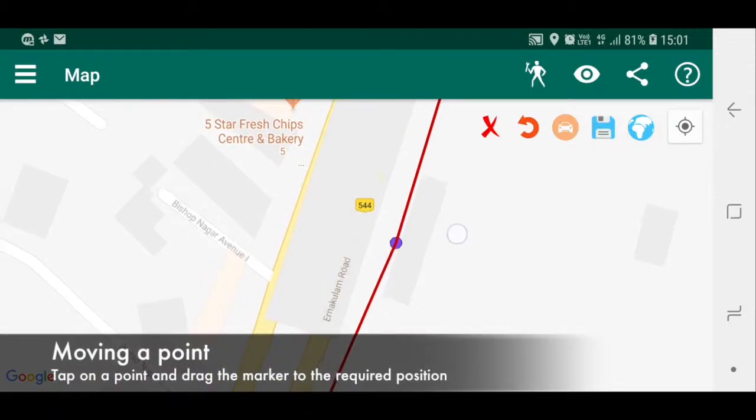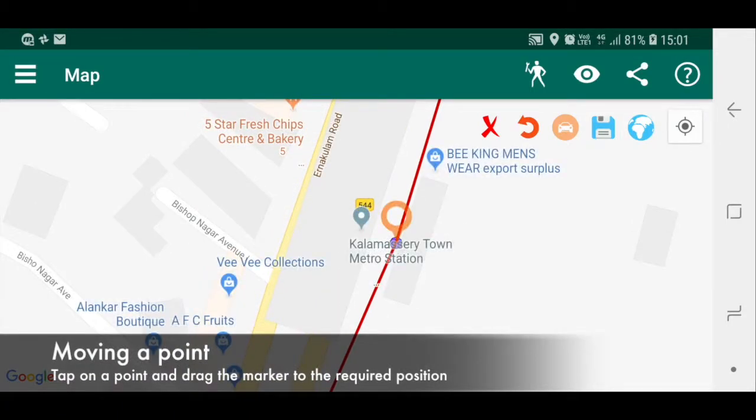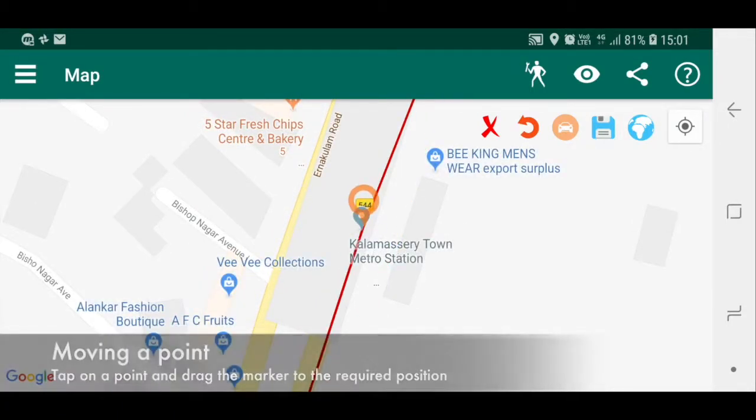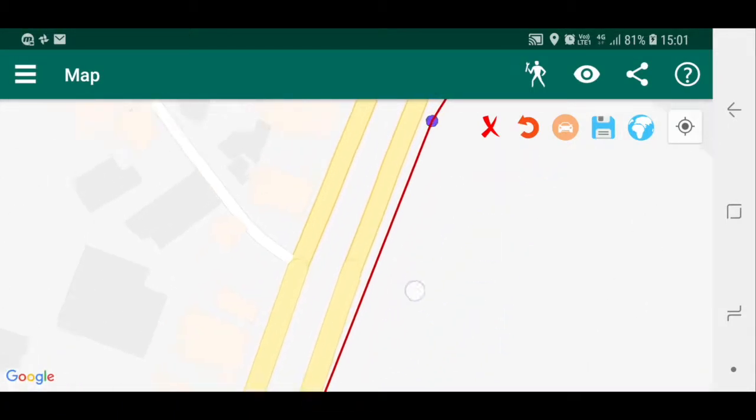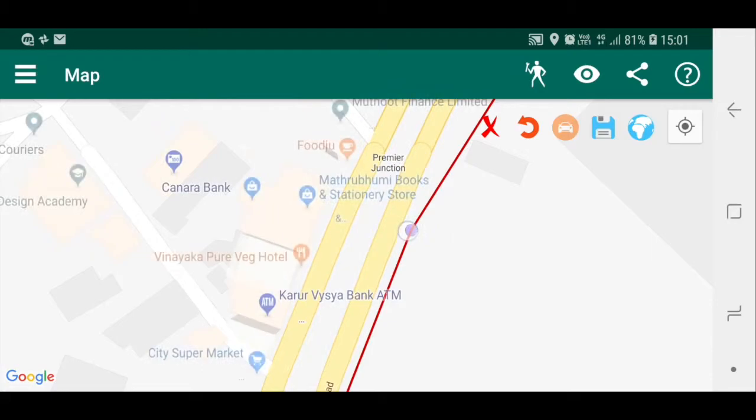Moving a point: tap on a point and drag the marker to the required position.